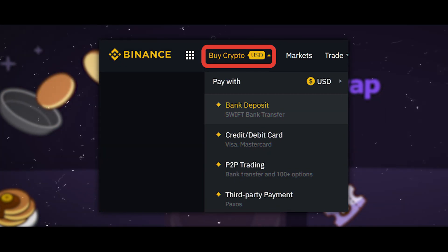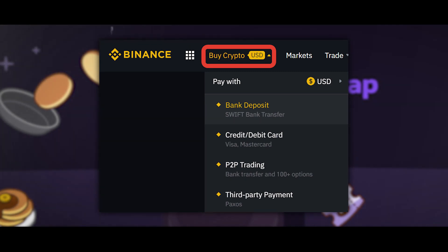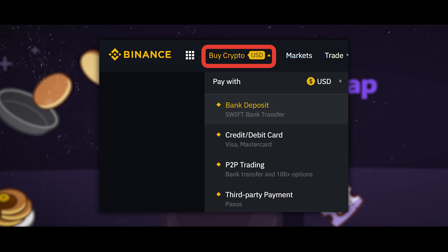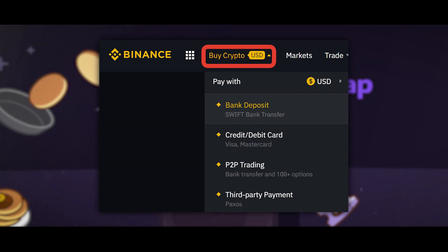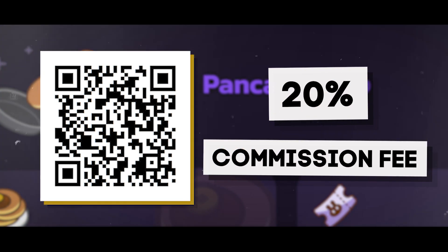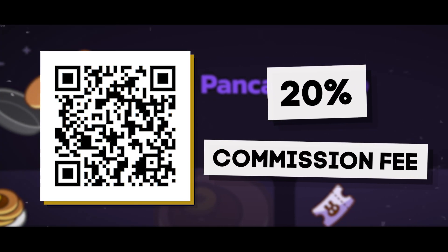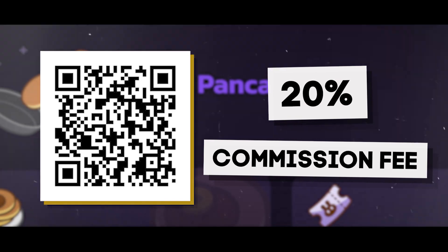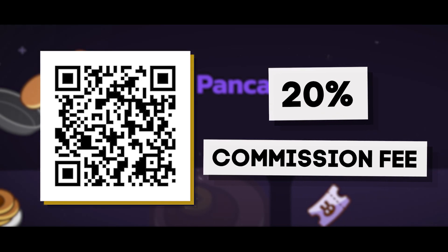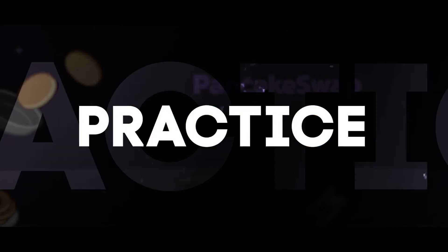To add BNB tokens of the BEP20 network to your Trust Wallet, you can buy them on the Binance exchange and withdraw them into the BEP20 network. You can top up the balance with your own cryptocurrency or by purchasing it via bank card or online wallet in the buy cryptocurrency section. I will leave a link to Binance in the description — by using this link you can receive a 20% bonus from the commission when trading.